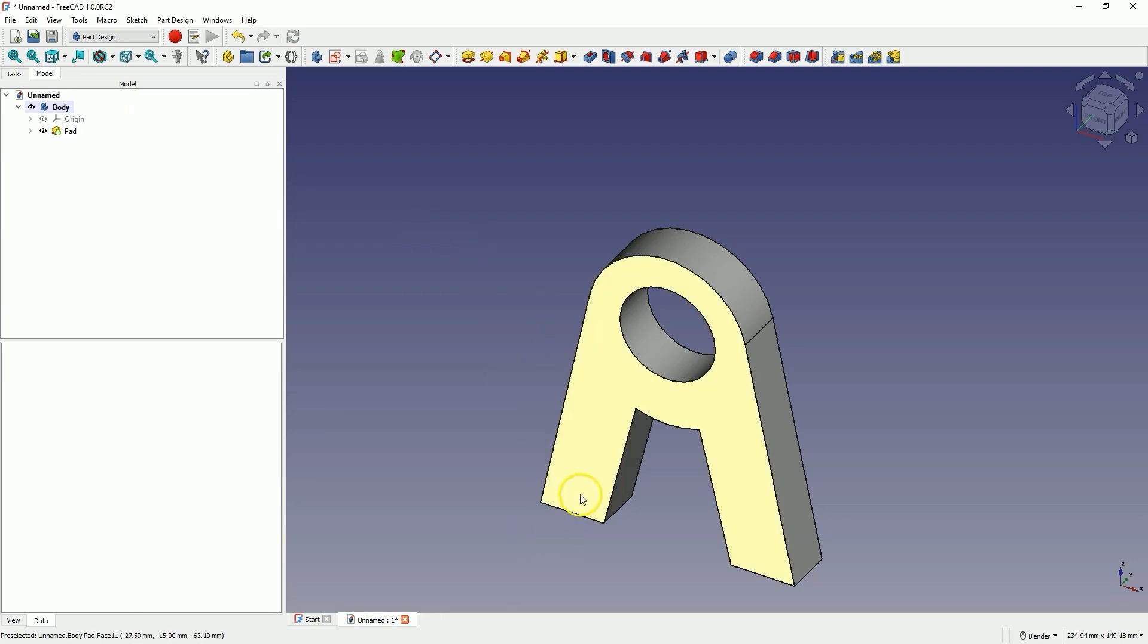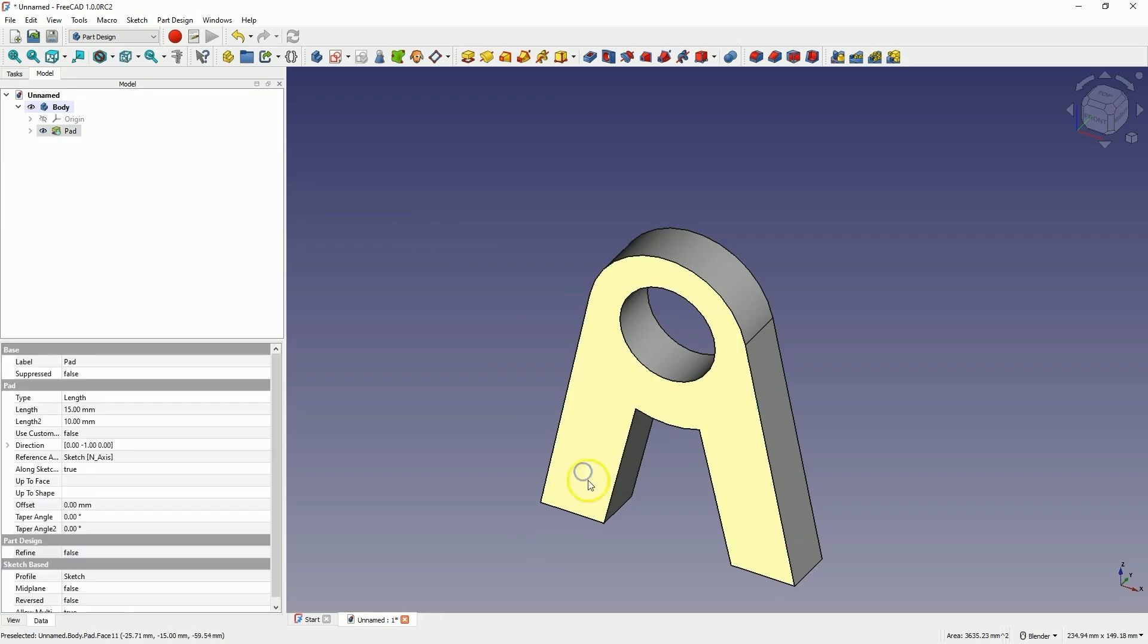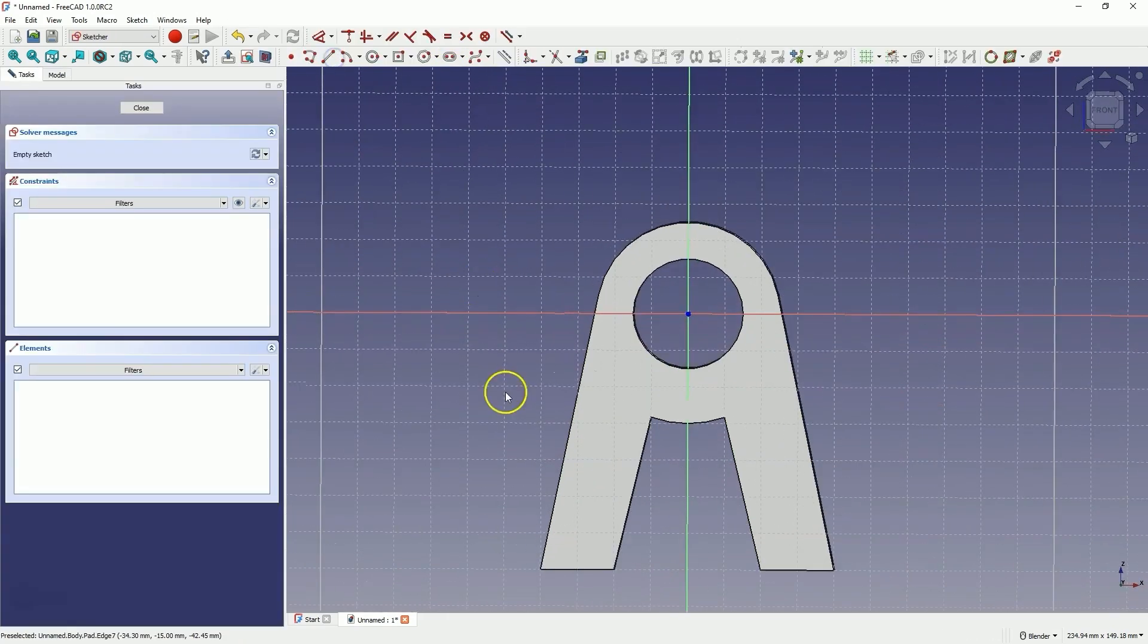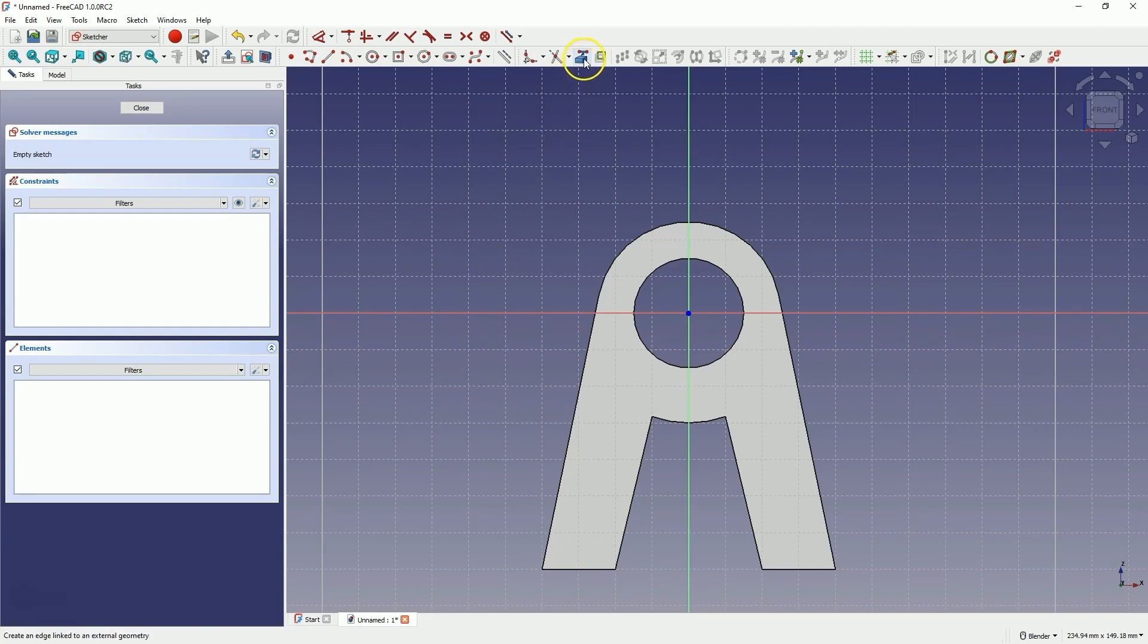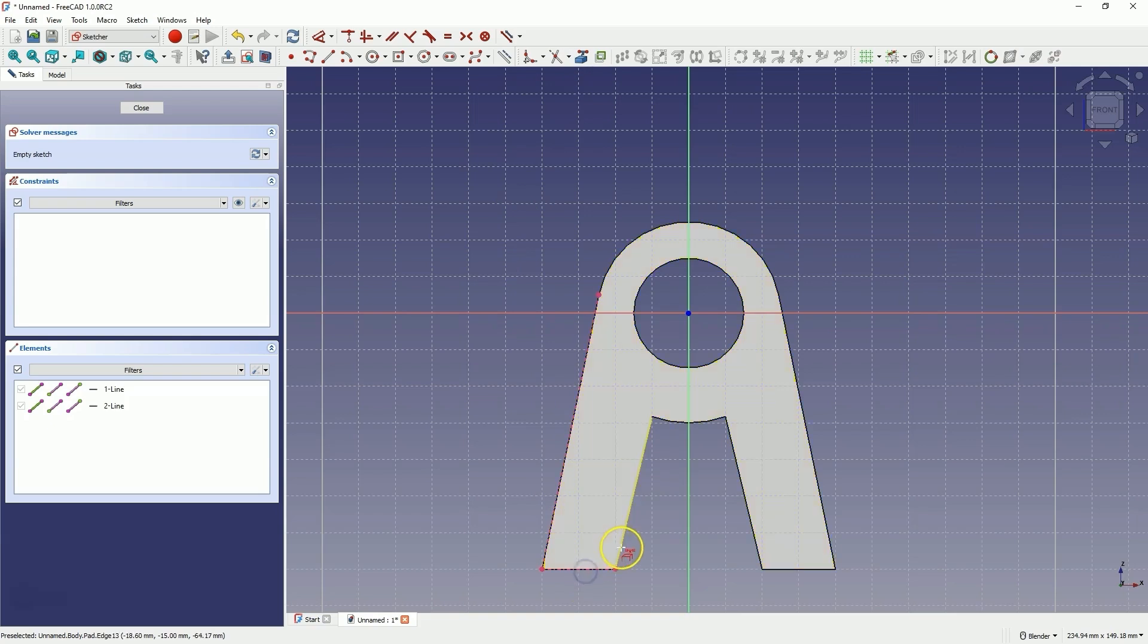Now we will create another sketch, and we will create a sketch on this face. Select this face and choose to create a sketch. And here we will create a segment of the solid only on this face, only from this side. First, select the create external geometry command to create reference geometry based on these edges. Right click to cancel this command.